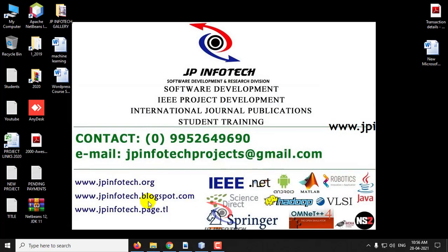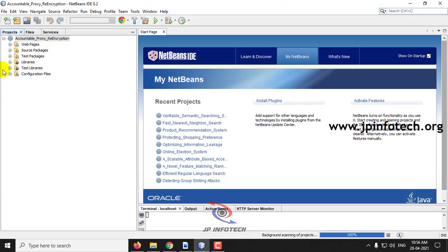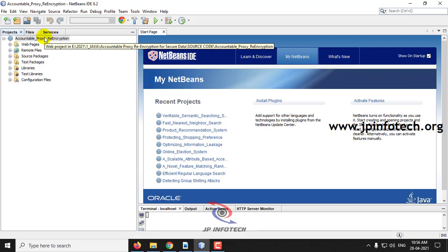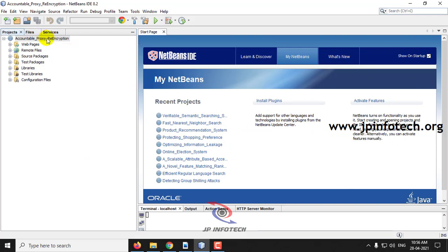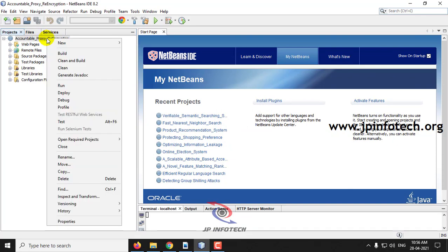Now I have stopped it temporarily. The project is now being loaded. Let me execute the project by right-clicking the project and clicking Run.